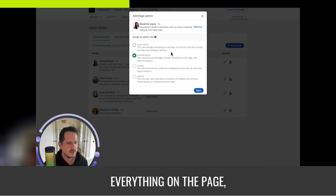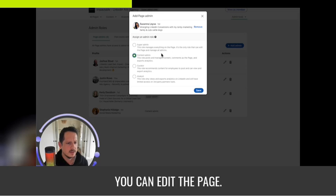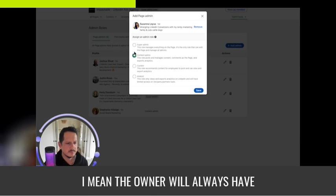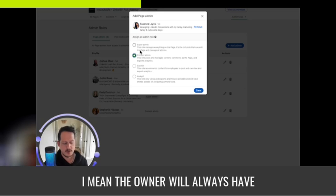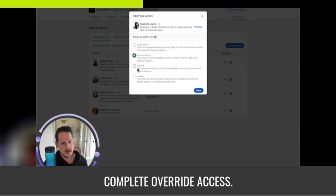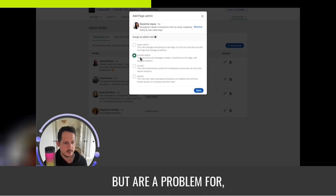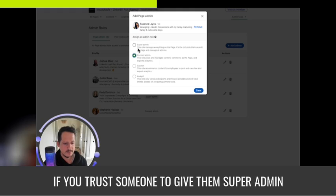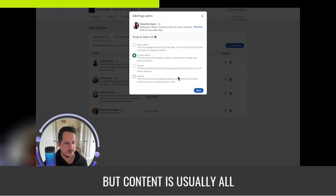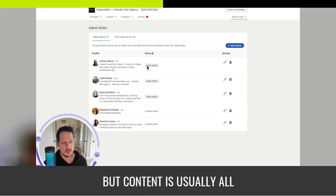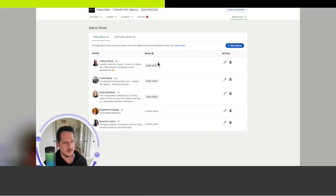Super admin gives everything on the page, can edit the page. The owner will always have complete override access. So I don't think it's a huge problem if you trust someone to give them super admin, but content is usually all you need.